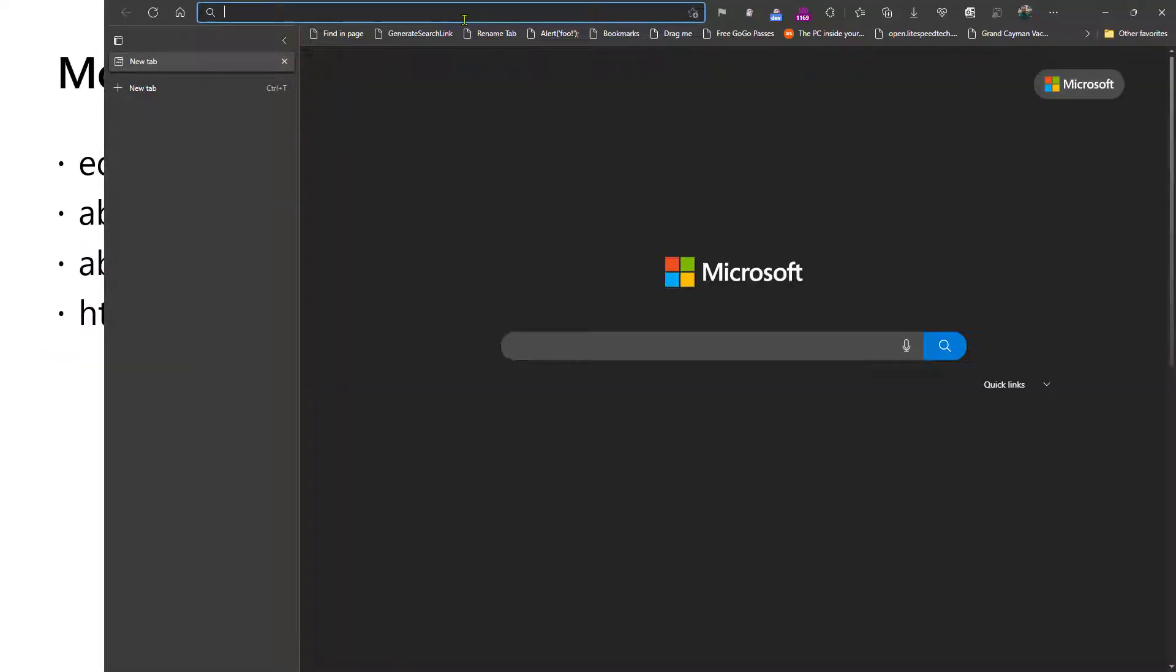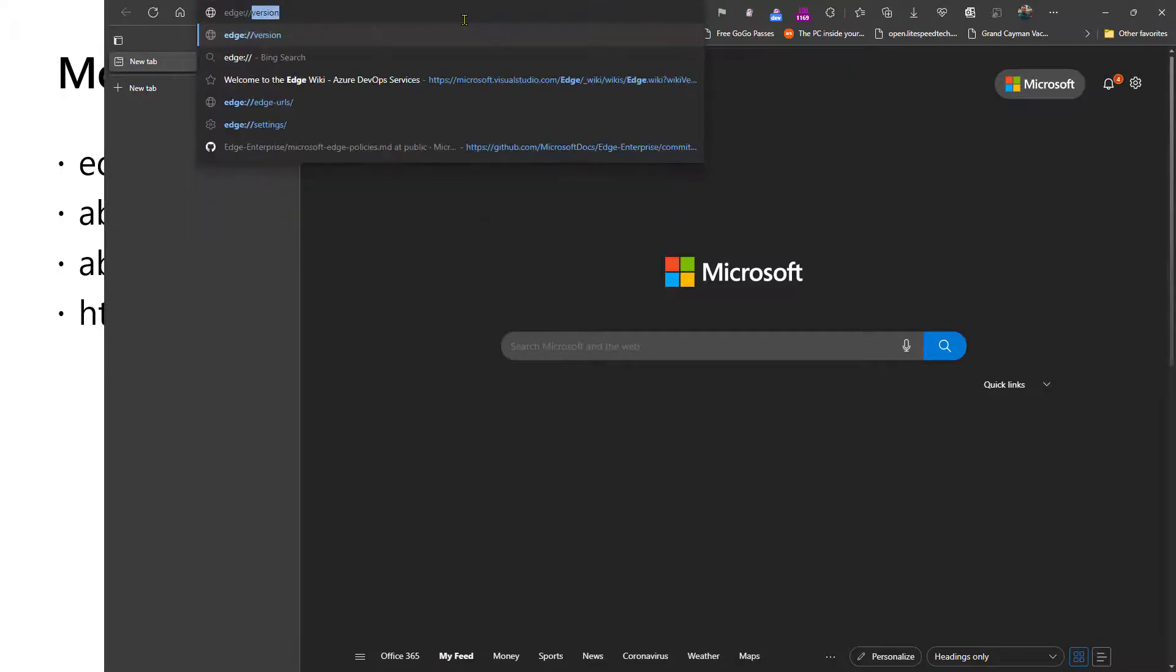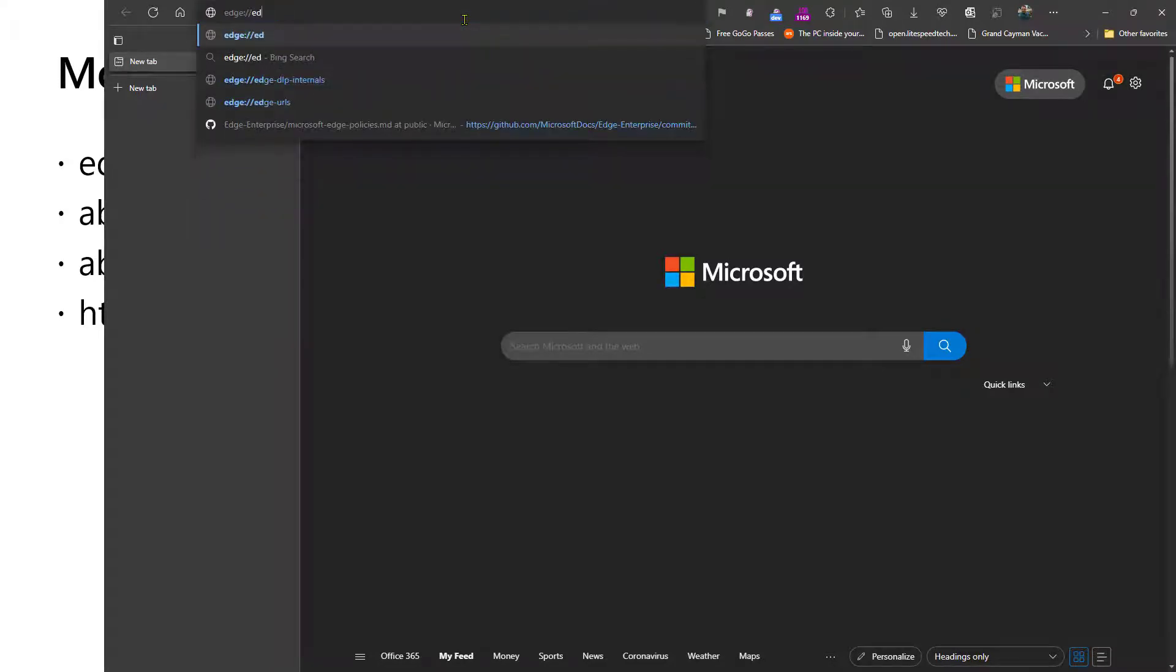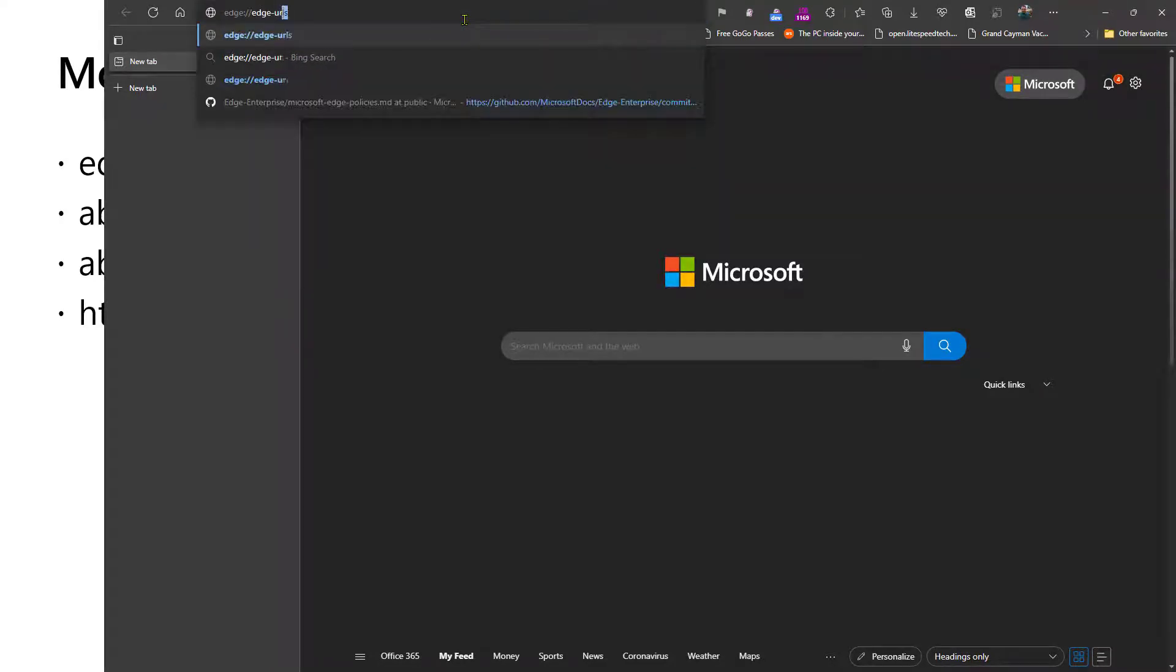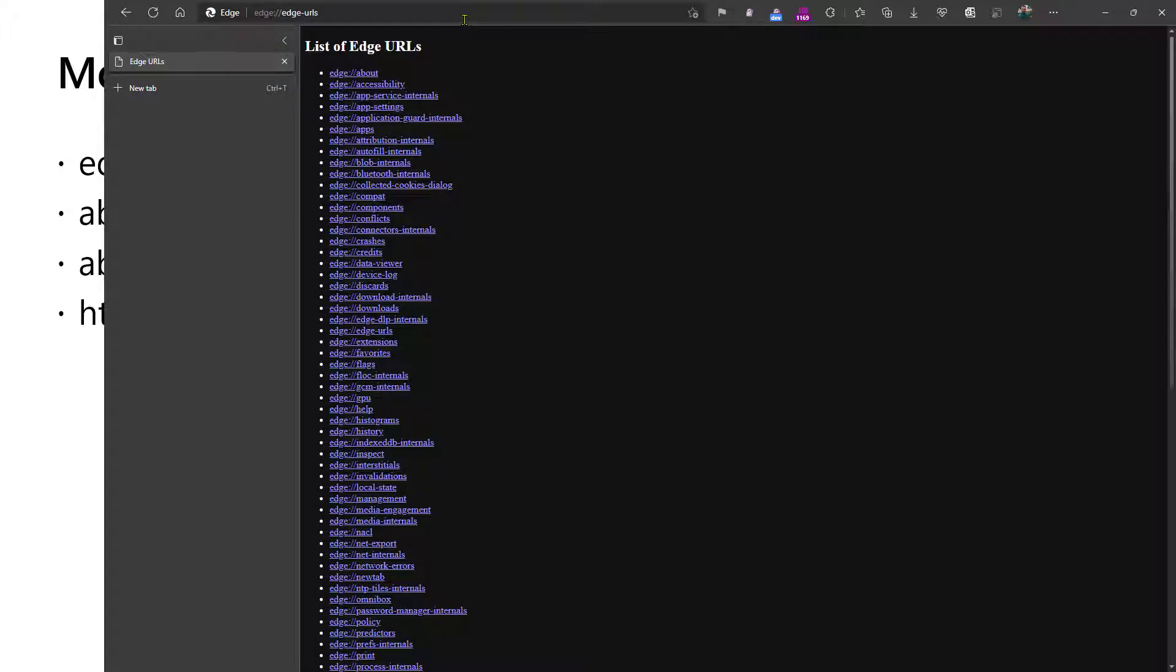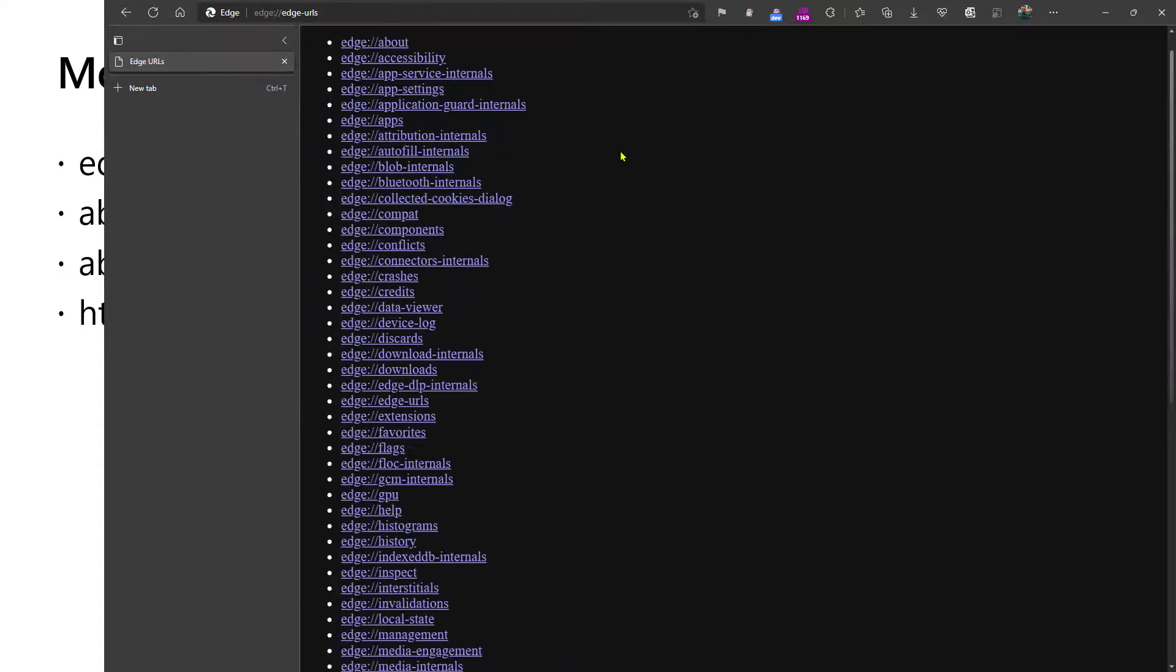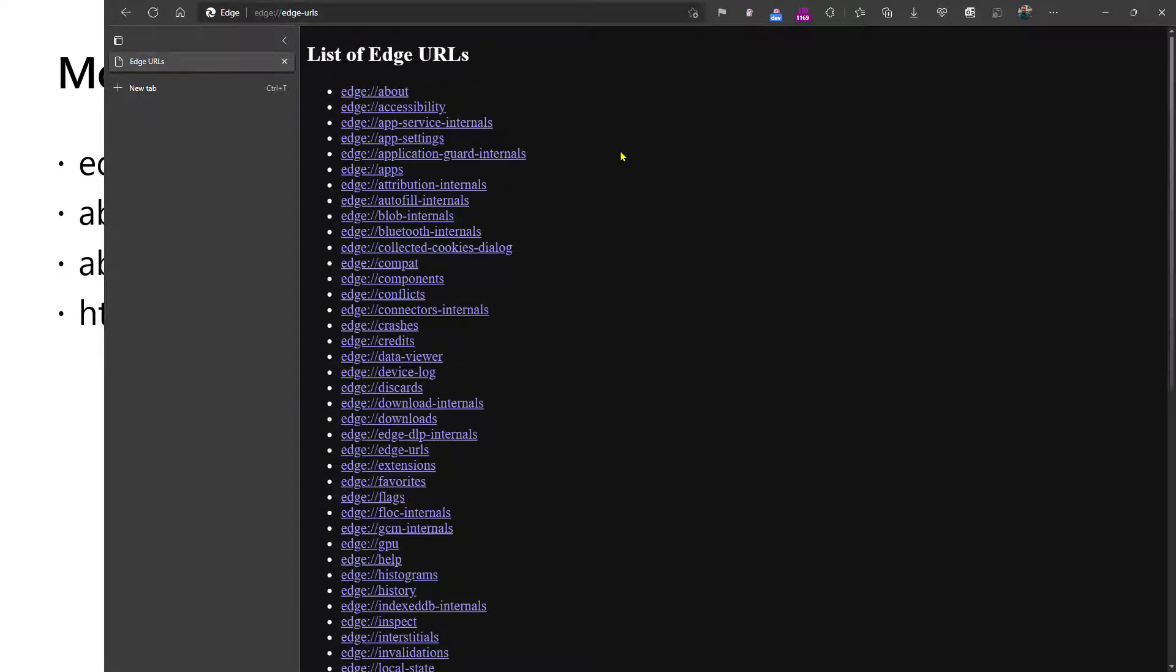If we open Edge and navigate to edge://edge-URLs, we'll see a list of internal URLs that can be used to examine the state and sometimes modify the state of the browser. As you can see, there's quite a lot of them. Many of them have 'internals' after their name, meaning that they reveal internal information that's considered especially technical.